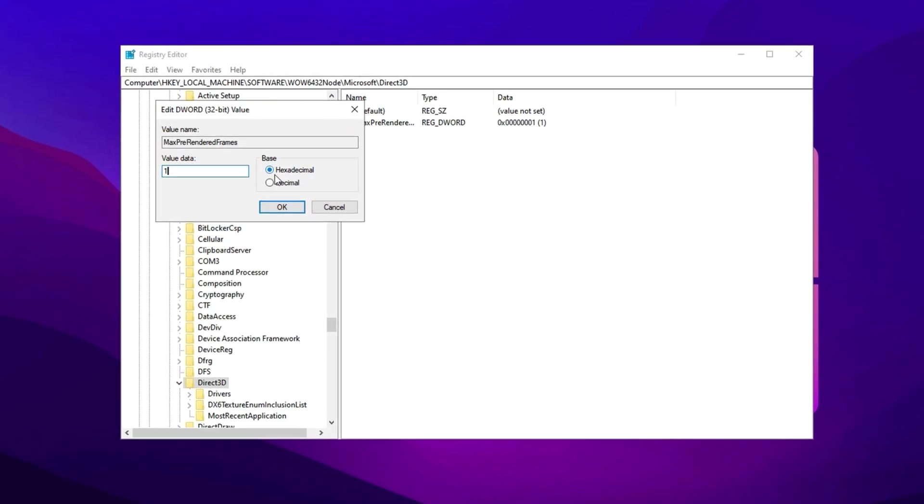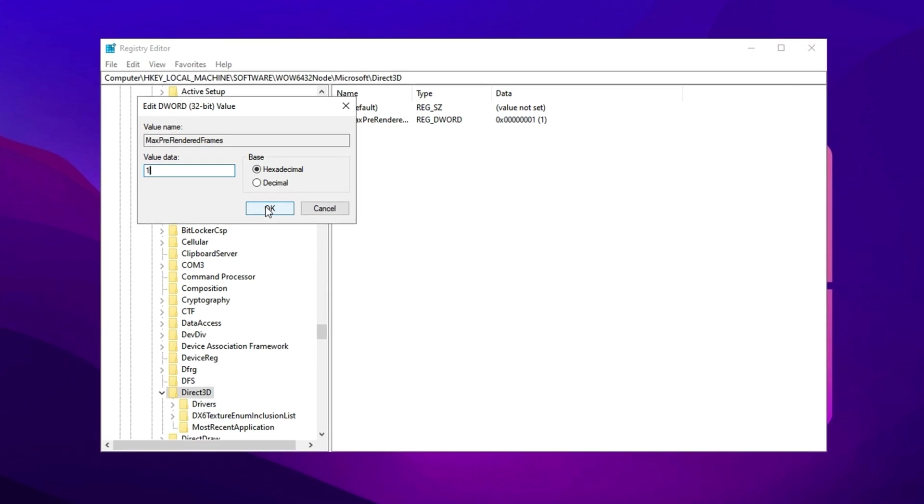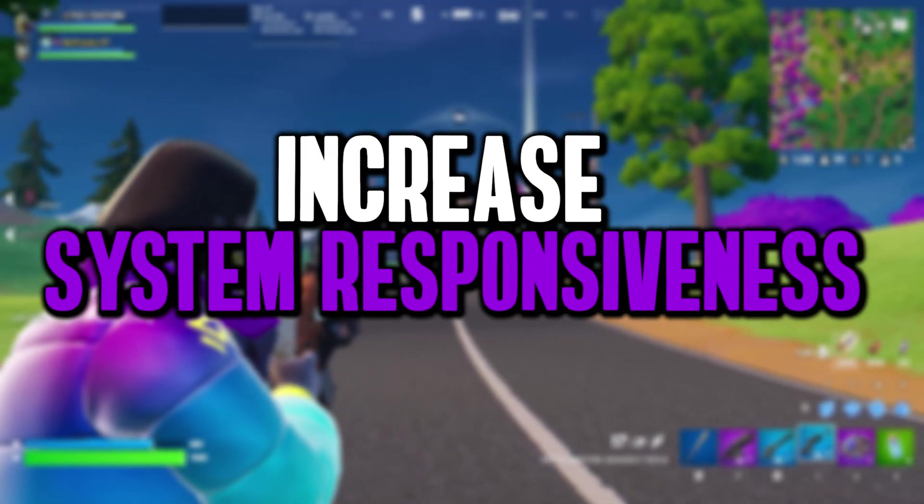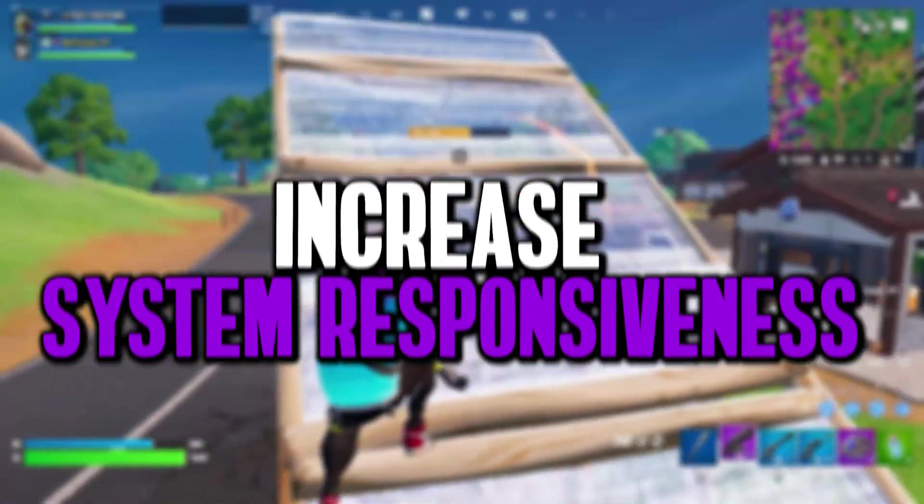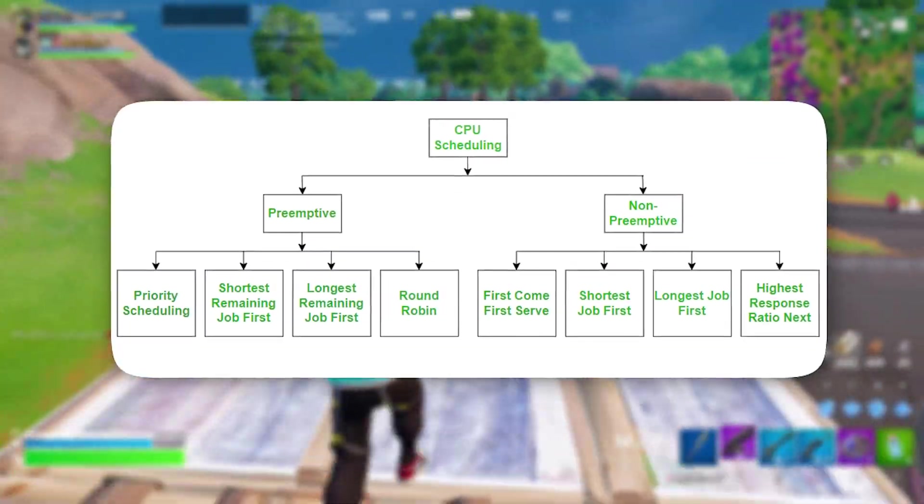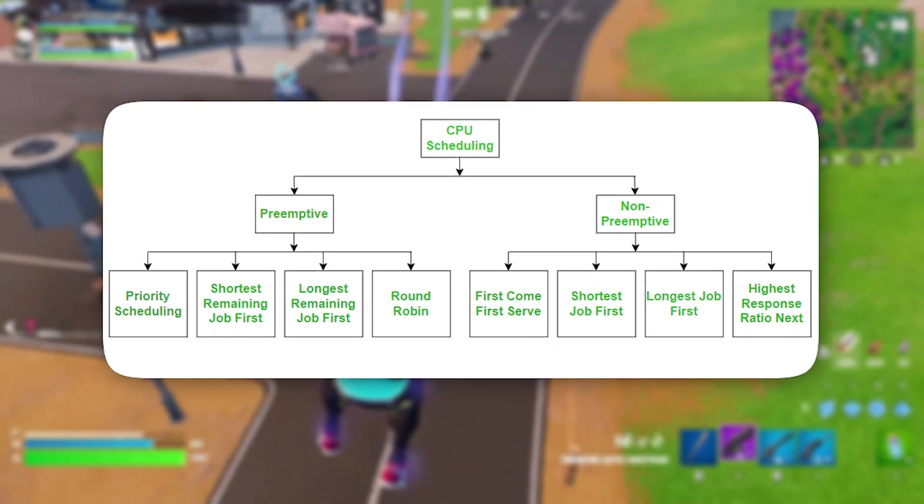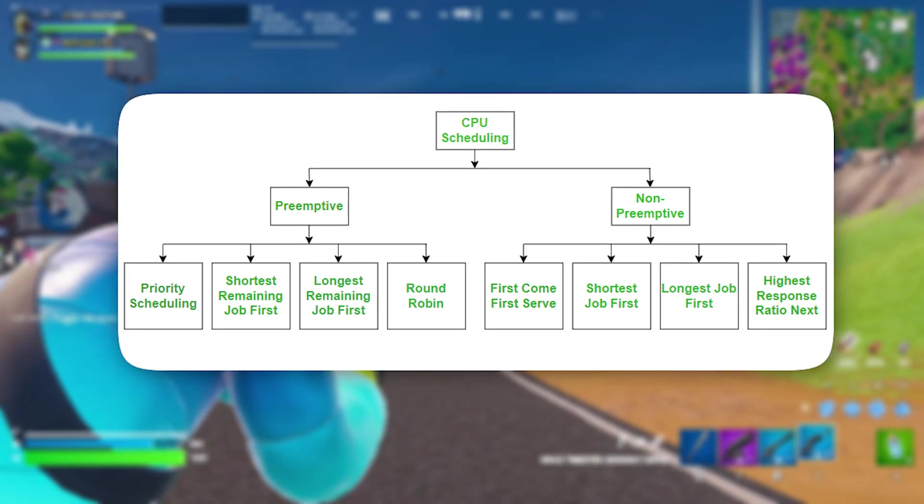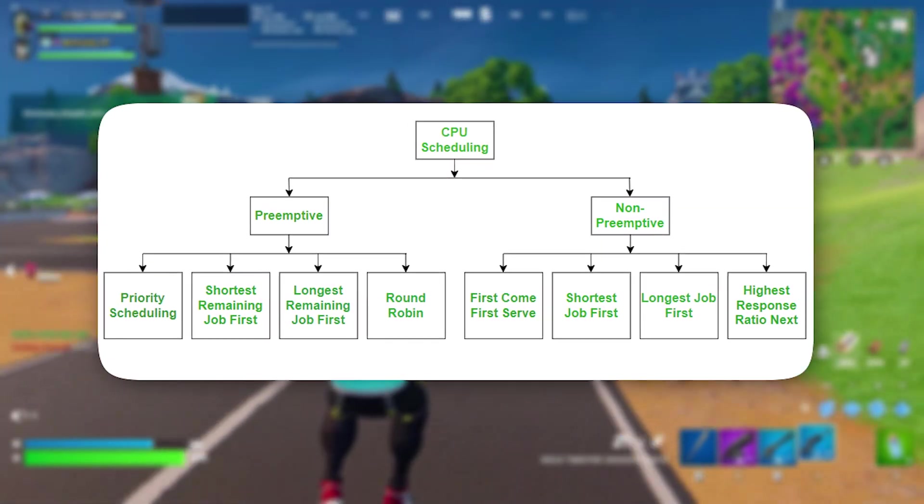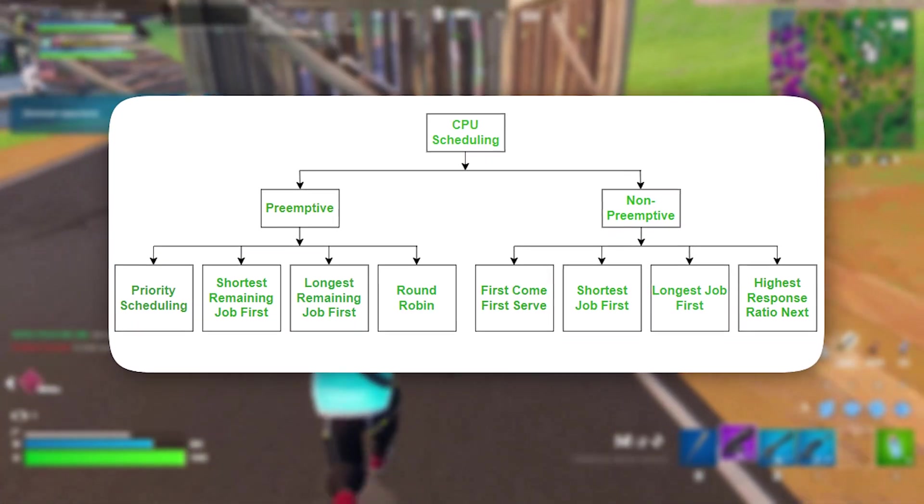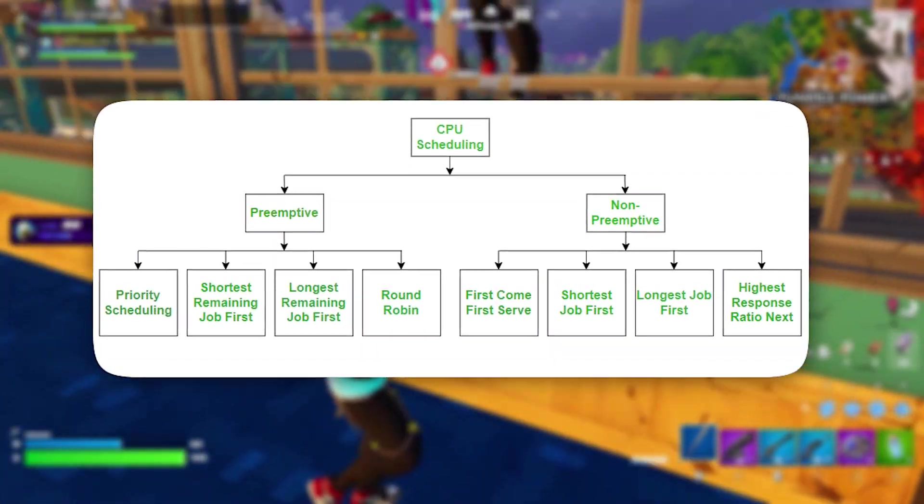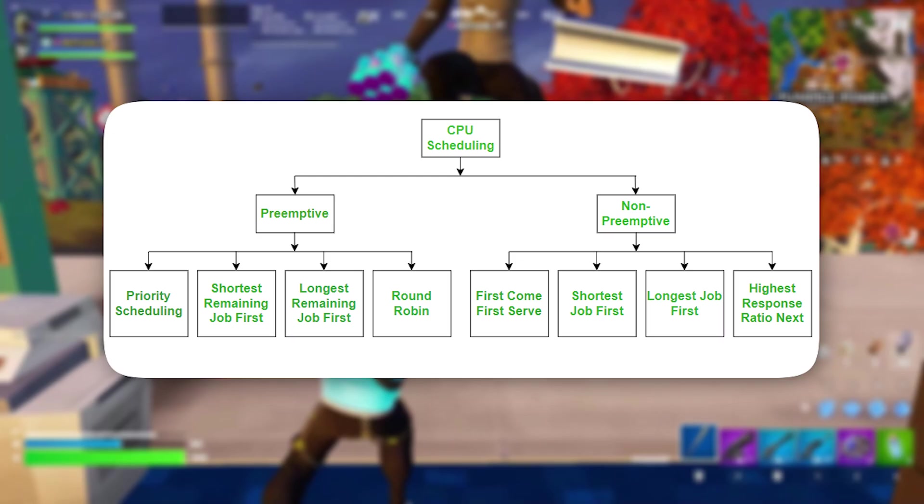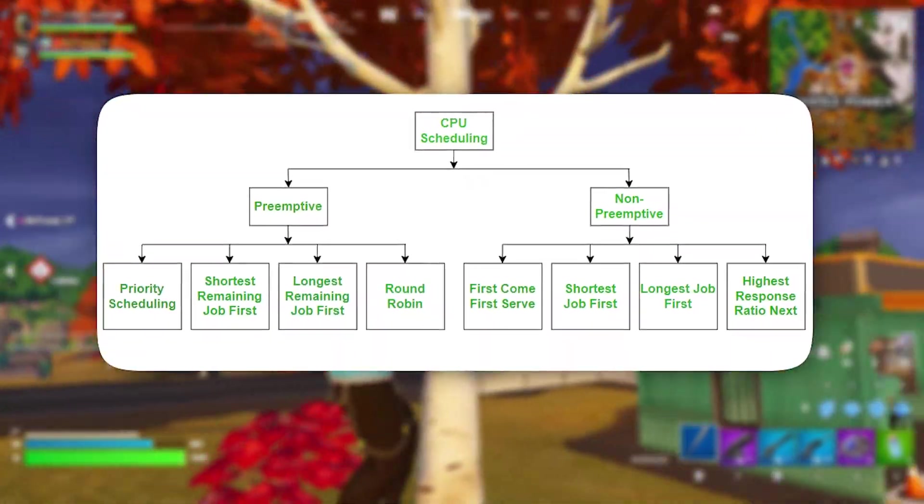The next registry tweak focuses on enhancing your system's responsiveness by unlocking more CPU power for gaming. By default, Windows reserves around 20% of your CPU's processing power for background tasks and system-related maintenance. While this allocation helps with functions like automatic updates and indexing, it also takes away valuable resources that could be used to improve gaming performance. As a result, your games might experience stuttering, lower frame rates, and unnecessary slowdowns.